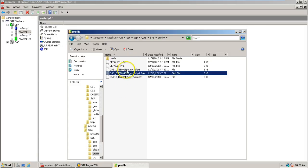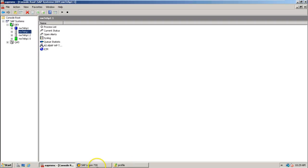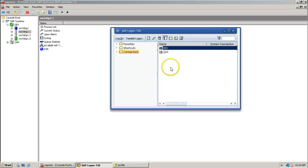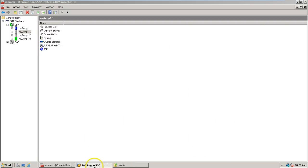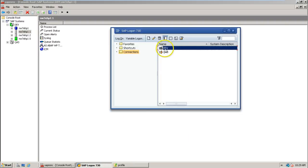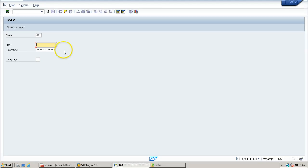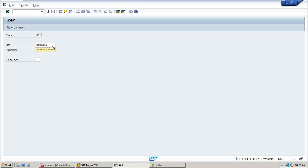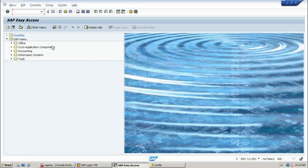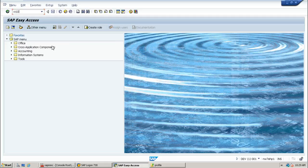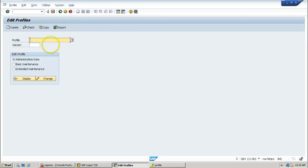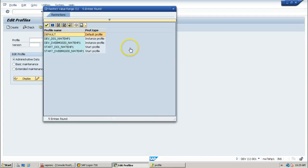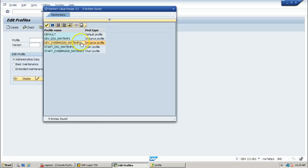And these profile files can be visible from the system also, like by double clicking on DAO system, you can log on to the system. From here also you can view all the profile files using RZ10. Just look at this: default, and instance profile, start profile.